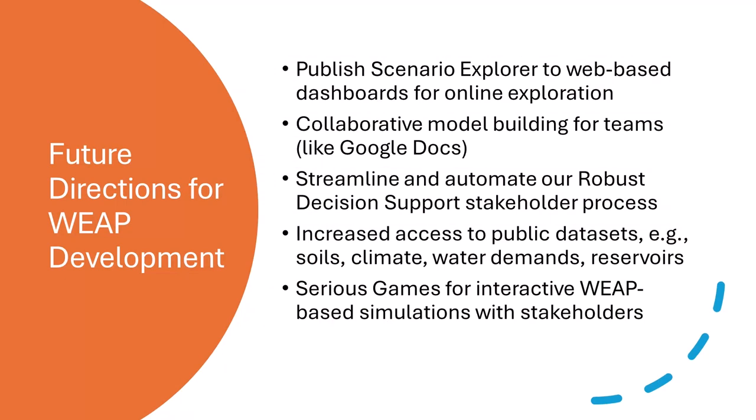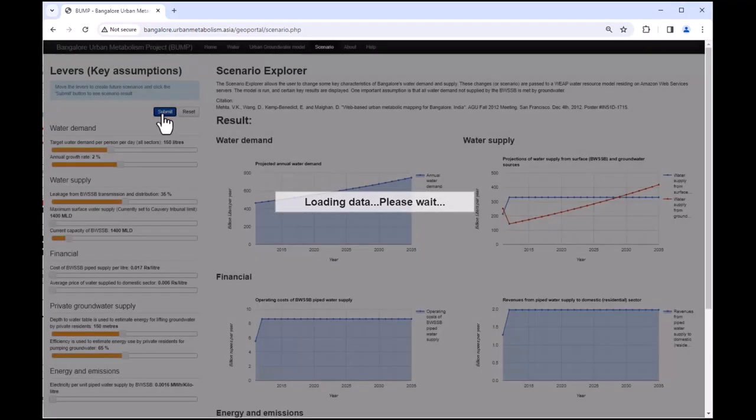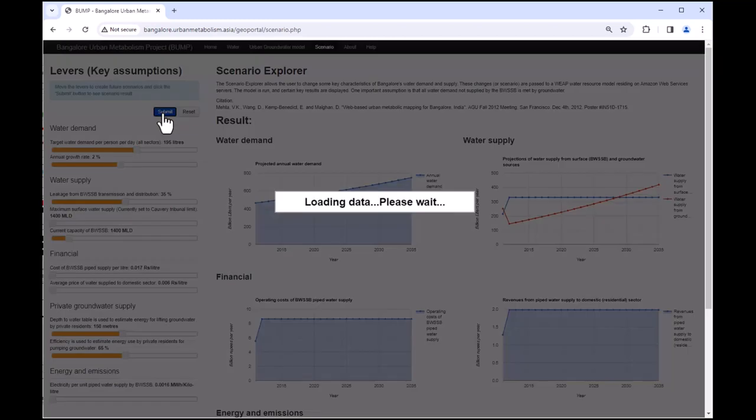While we have always been driven in our Weep development by user needs, we do also have our own ideas for future improvements. Major tasks include the ability to publish the Scenario Explorer view to web-based dashboards for online exploration, collaborative model building for teams like Google Docs, streamlining our robust decision-support stakeholder process, increased access to public databases such as soil, climate, water demands, and reservoirs, and building serious games for interactive Weep-based simulations with stakeholders. We are currently working to move Weep's Scenario Explorer to the web, where online visitors could see how changing data assumptions might impact results without needing to install Weep on their computer.